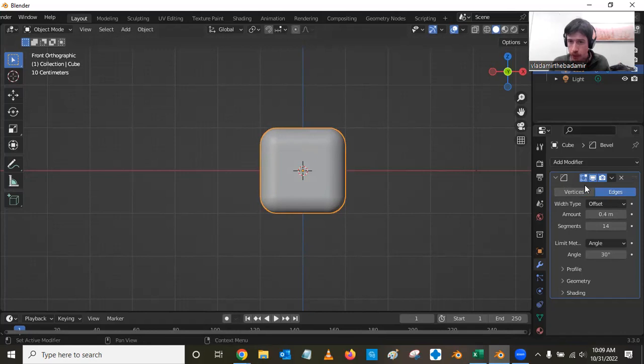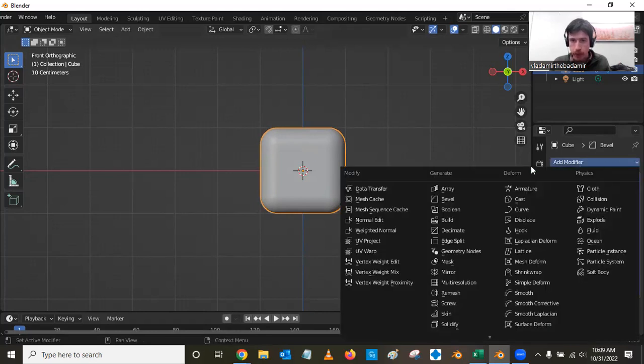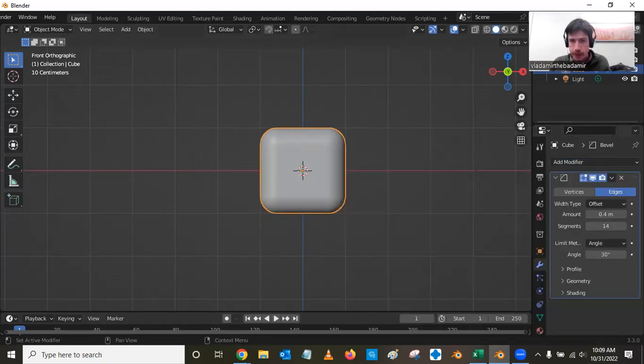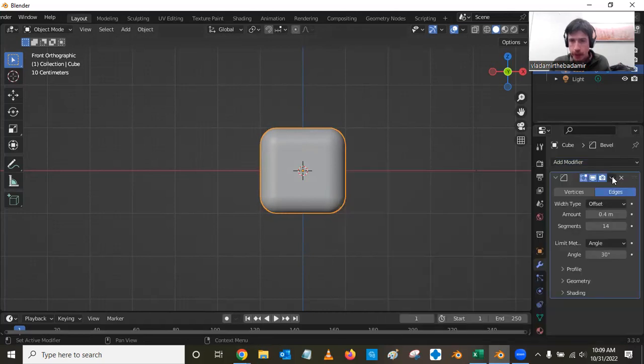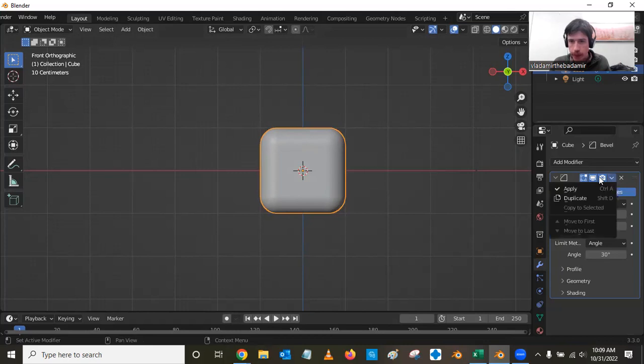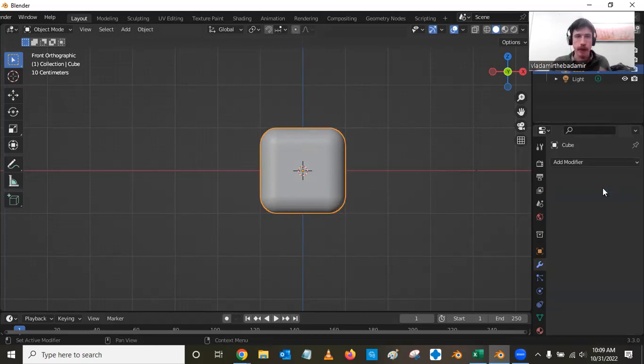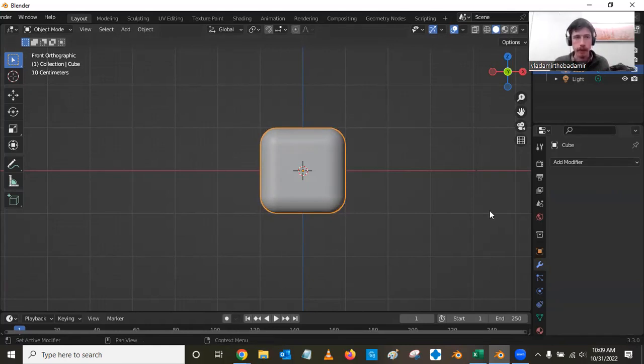We'll go ahead and apply this modifier. So right along the top here, next to where there's a little camera, I can click apply. That saves the change that I've made to the cube.